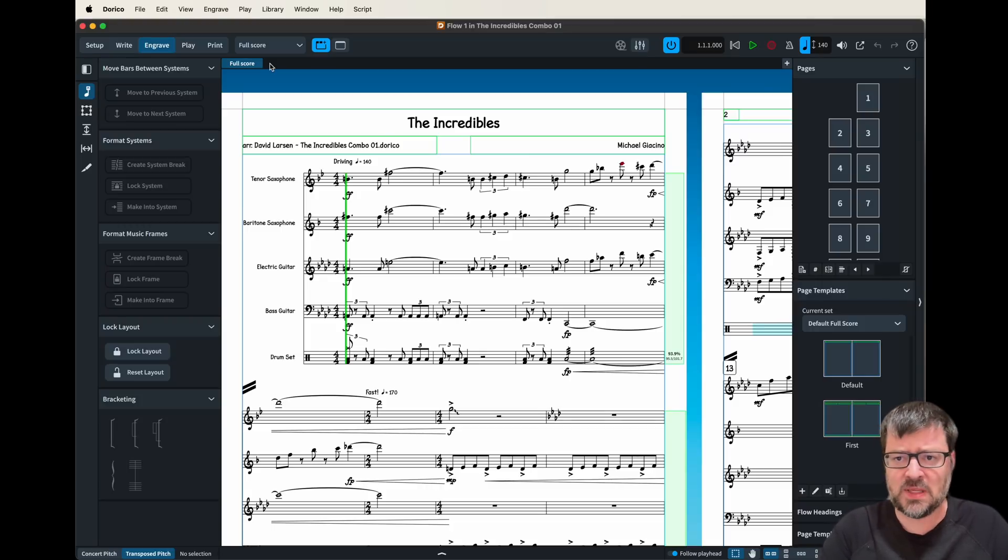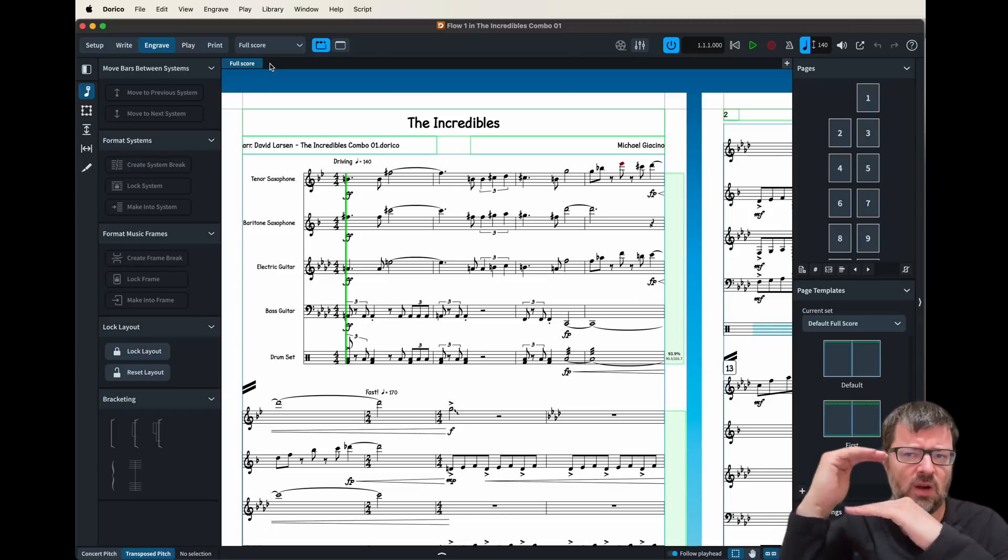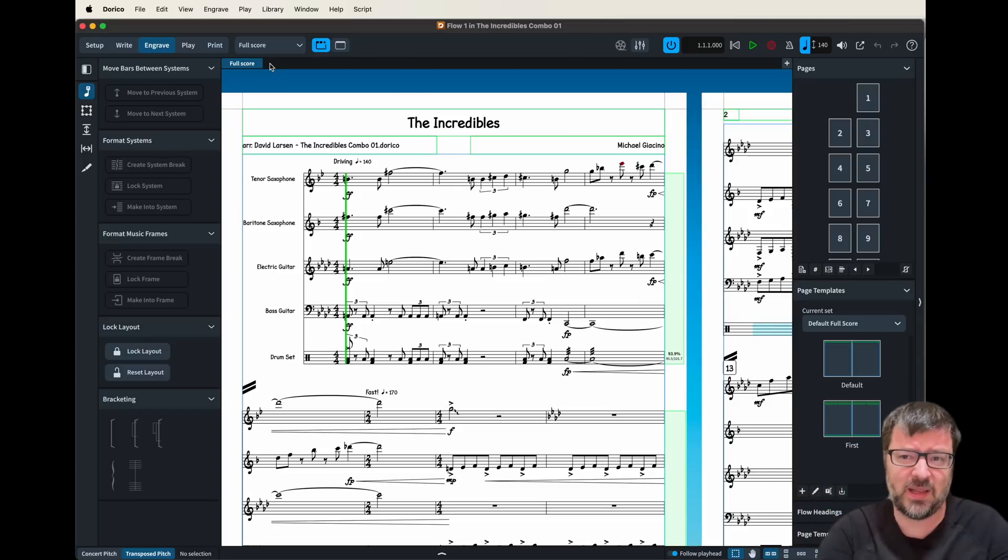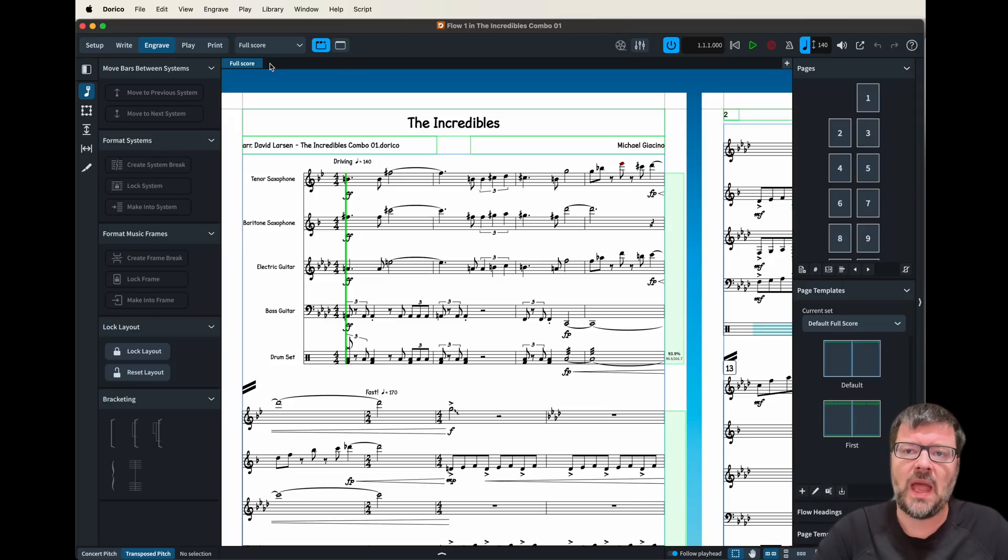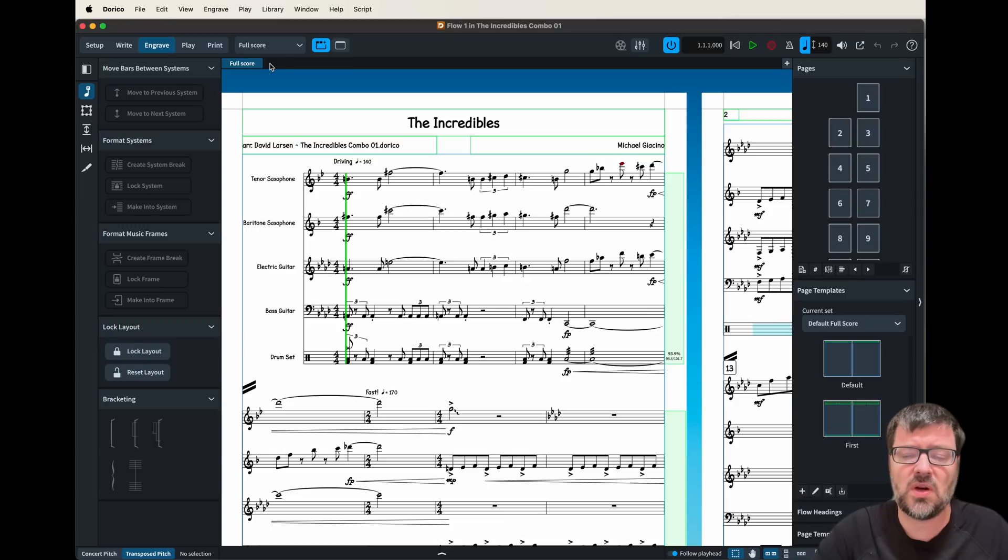Oftentimes in scores to take fewer pages will make the note heads very small, which can be frankly just hard to read. And in Dorico it's not always obvious what it is that you need to change to make those note heads bigger.